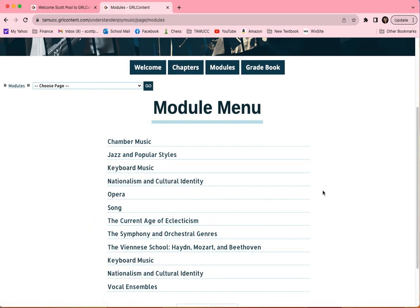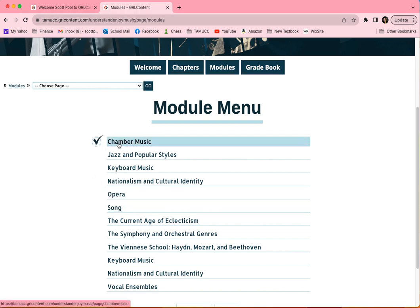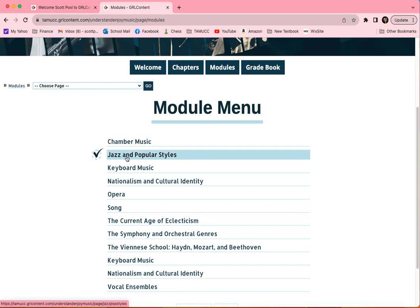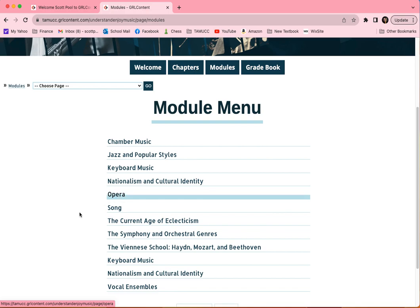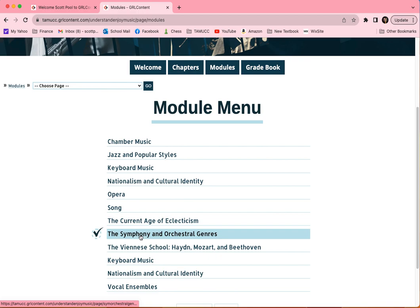After we finish with the chapters, we move on to modules. There are about 10 to 11 different modules, and once the text is completely finished, you might see 14 modules on different topics in music. It would not be expected for any professor to cover every module and every chapter in a semester — there's way too much information. The text is set up so you can pick and choose which modules you prefer. For example, after the five chapters you might do the chamber music module, the jazz and popular styles module, opera, and the symphony and orchestral genres module — and that may be an entire semester.